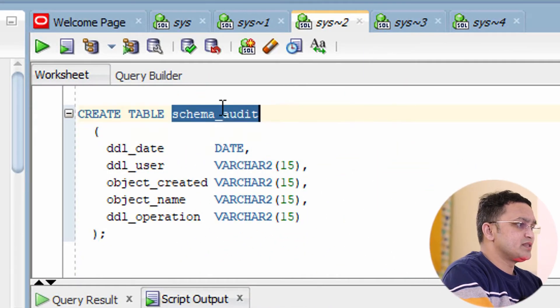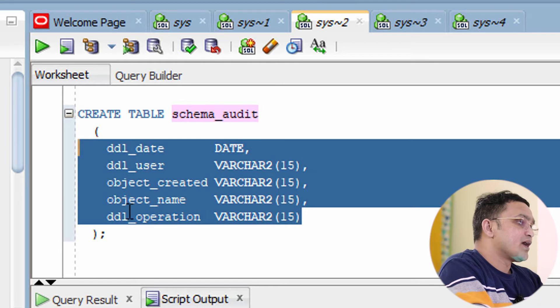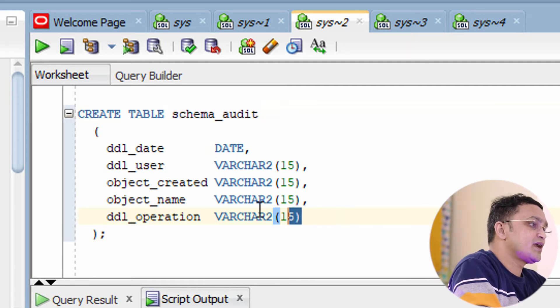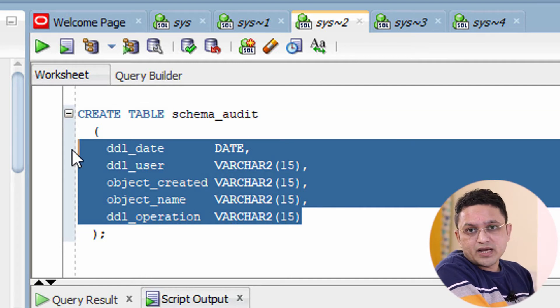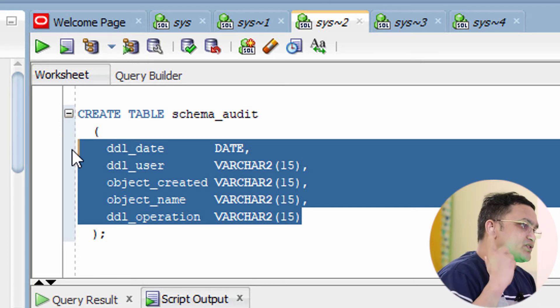Before we start the practical session, let's discuss our objective. Our objective is: whenever anybody logs into my database, I want one record inserted into the schema audit table with the relevant information. This objective will be achieved with the help of a database trigger.